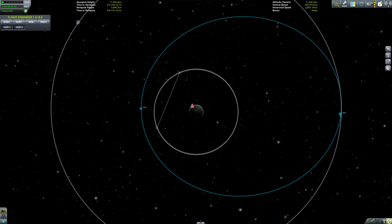Hi everyone, today we're going to take a little break from gameplay videos and I'm going to describe some of the terms you may come across when you're planning or describing orbits in Kerbal Space Program. Now all these terms are real-life terms with real-life calculations, so if you are interested in space, astronomy, or you watch a lot of rocket launches then you may have already come across these terms, but hopefully I can fill in any gaps you might have.